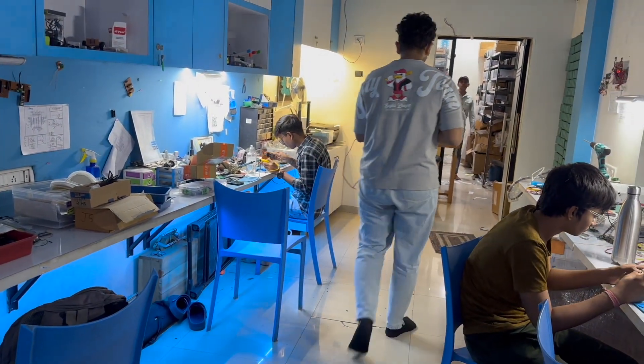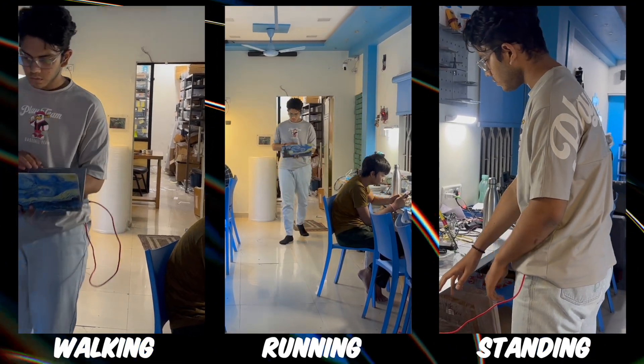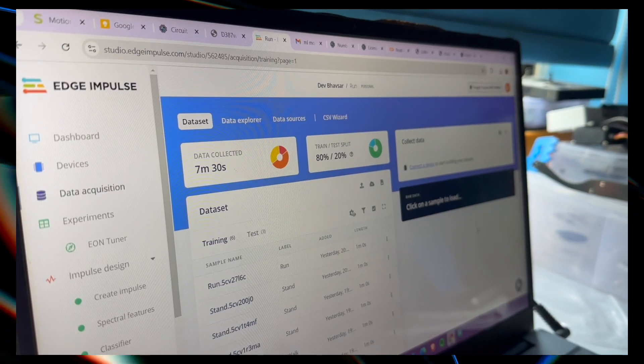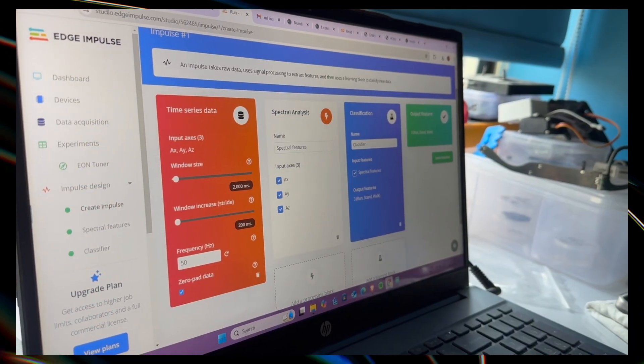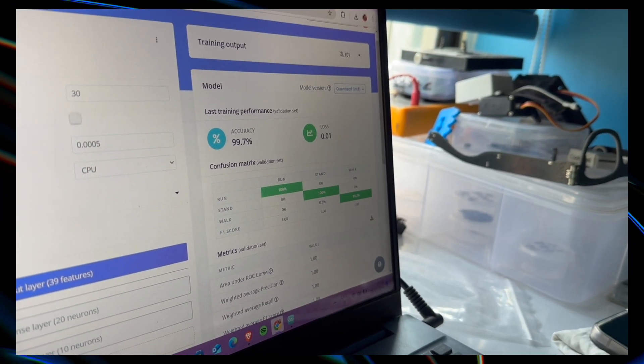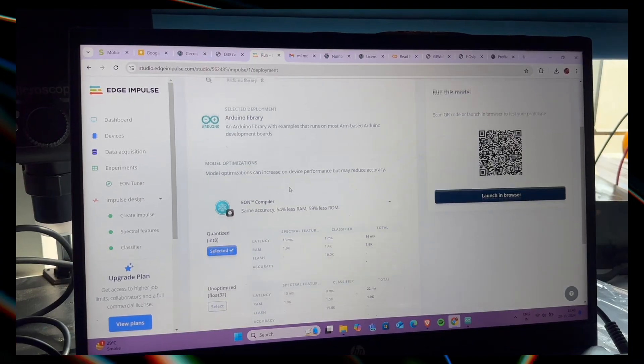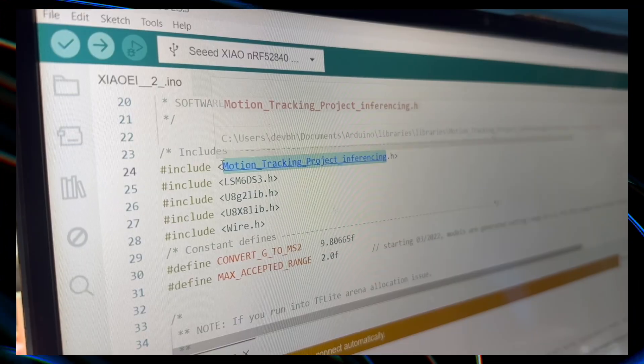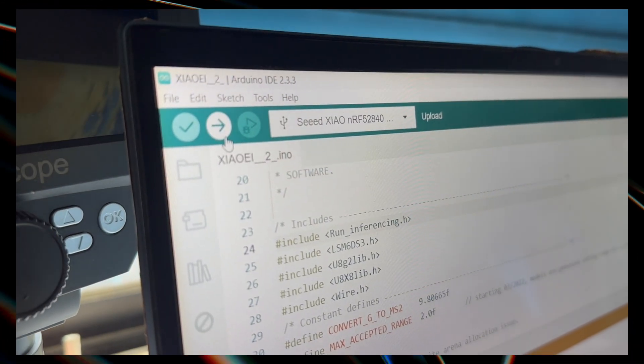Now let's build an advanced project similar to Apple Watch that detects walking, jogging, and similar activities. We put the XIAO board in a pocket and collected data for walking, running, and standing idle — around seven and a half minutes of raw data total. We followed the same steps of creating the impulse, spectral features, and classification. After training, we got 99.7% accuracy. We exported the model as an Arduino library, installed it, changed the header file, and uploaded it.